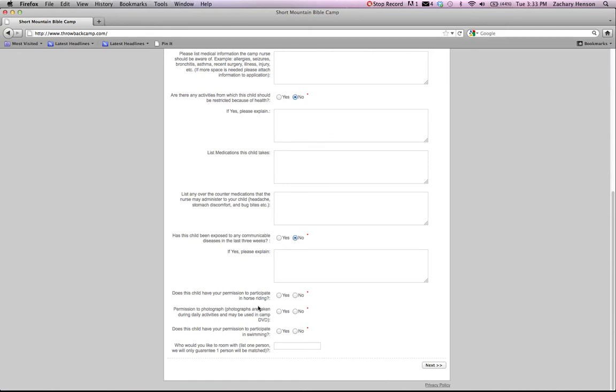Then at the bottom we have some permission checkboxes. Can they horseback ride? Can they be photographed? Can they participate in swimming?